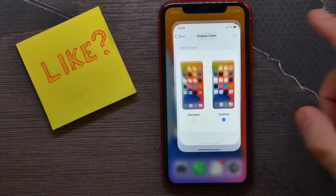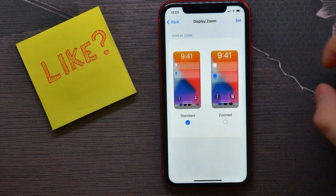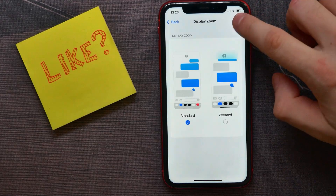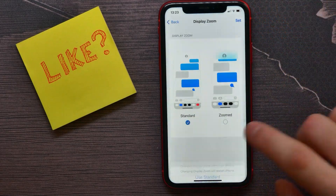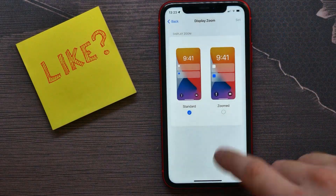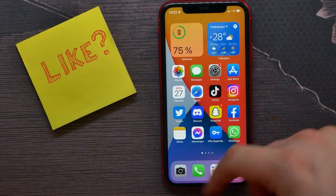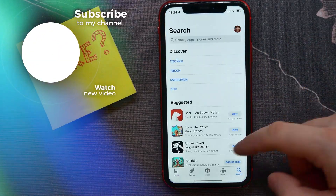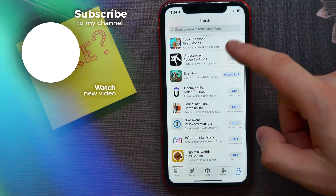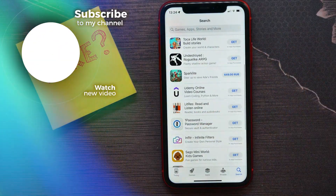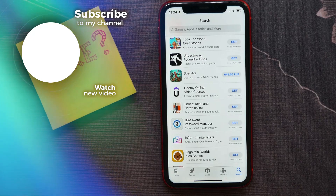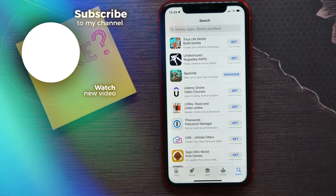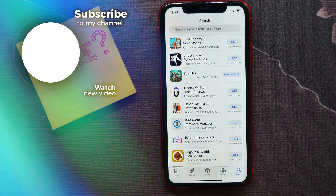You can go back and change it to Standard to see the difference. As you can see, the app icons become smaller and all the fonts are now smaller too. That's how it works.